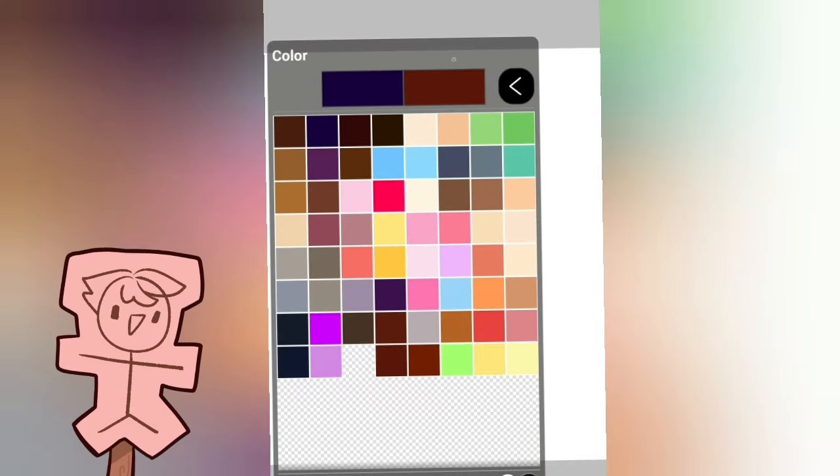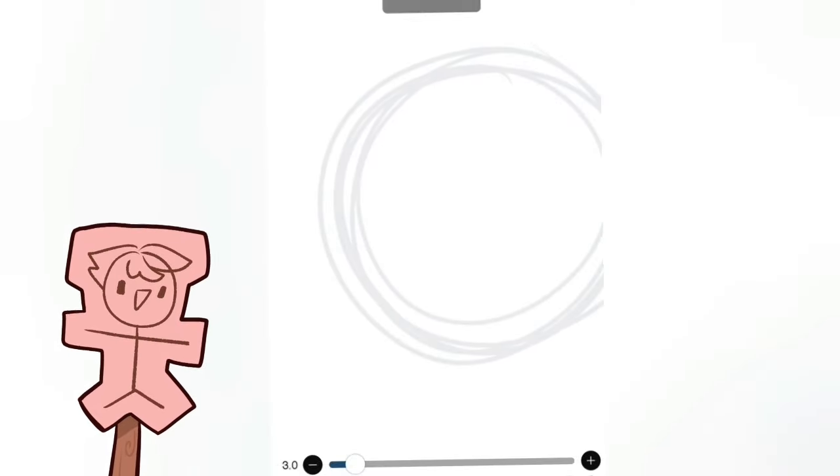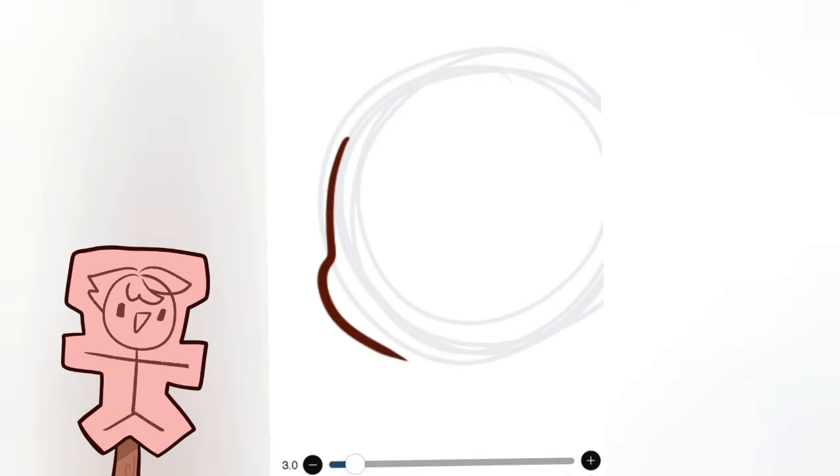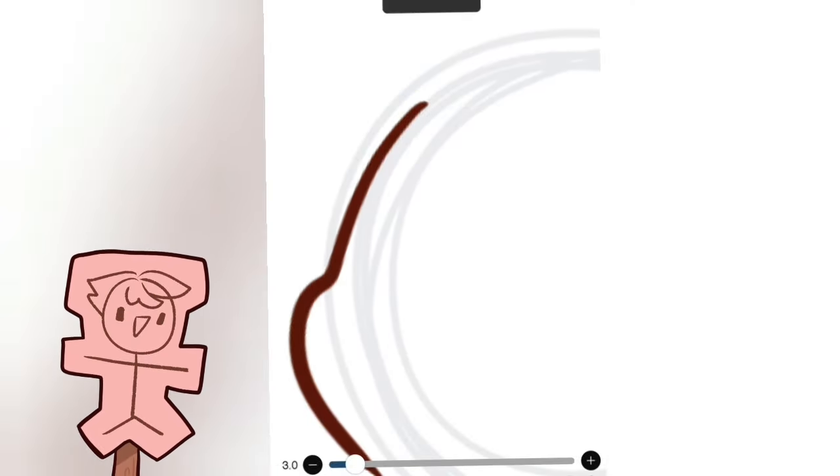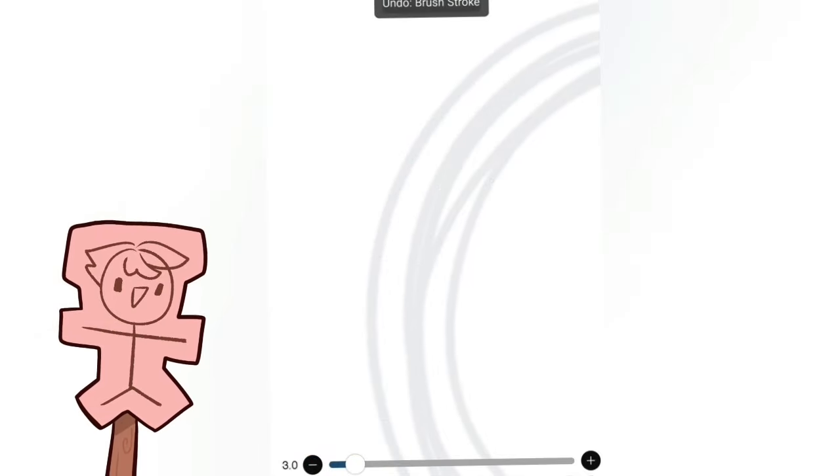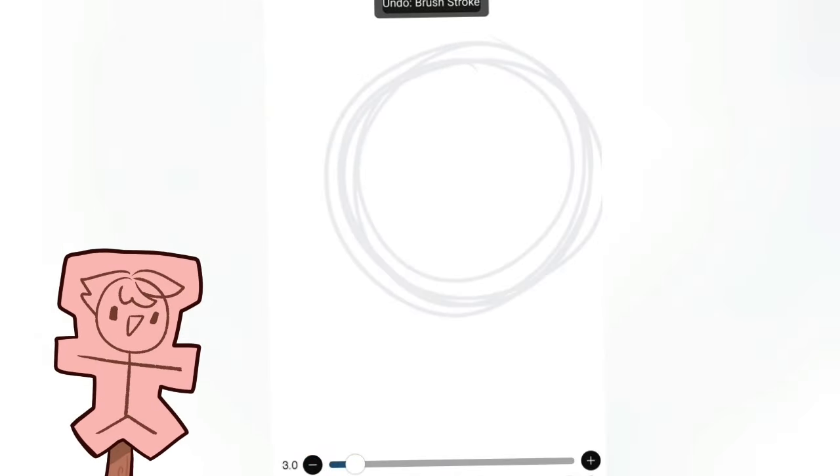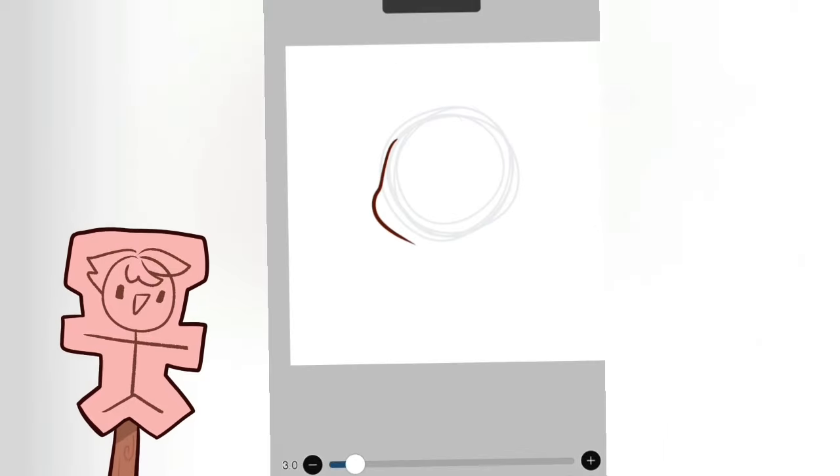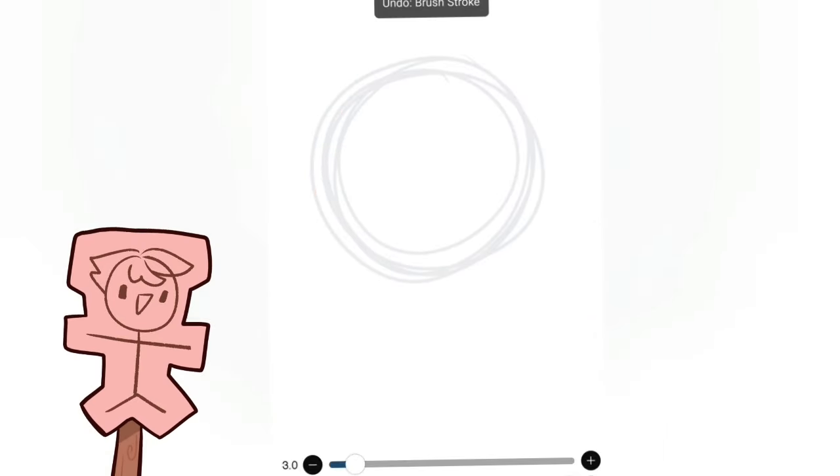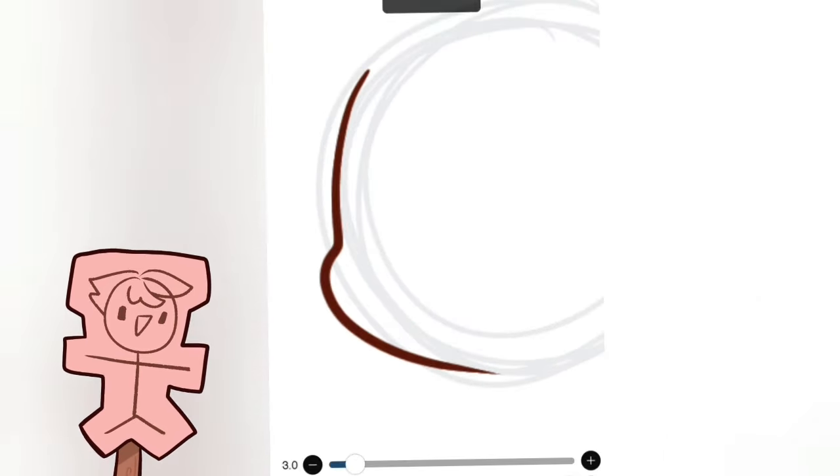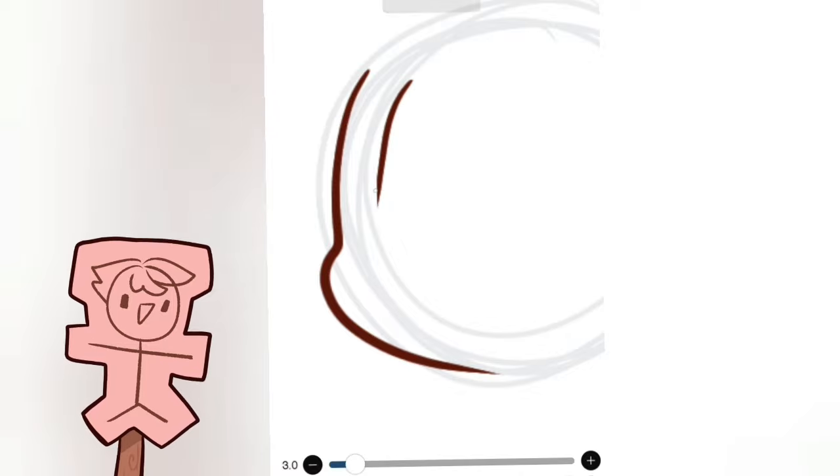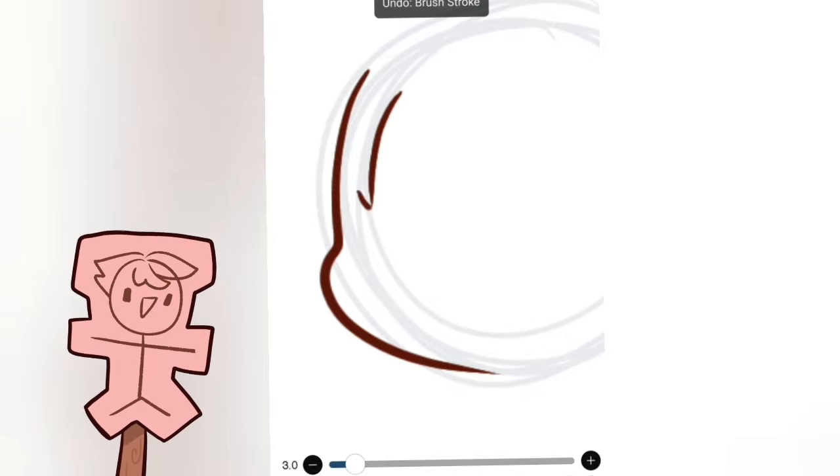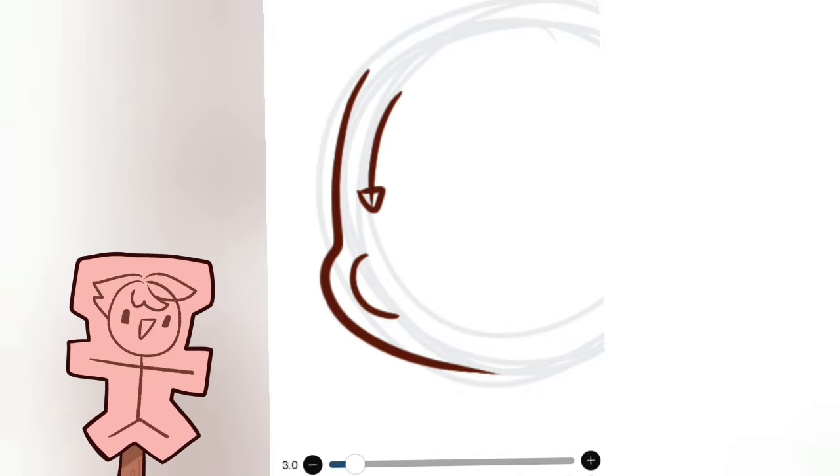So now once you draw that, the reason we draw a circle is because we're gonna trace over the circle. As you see here, I'm following the circle for the face, for the chubby little cheeks. See, it follows the circle.